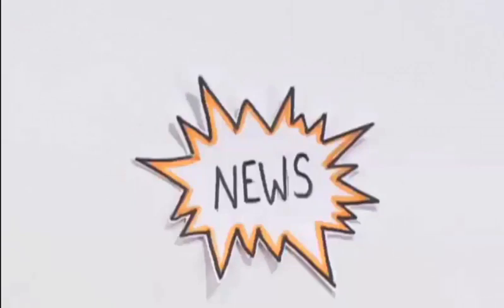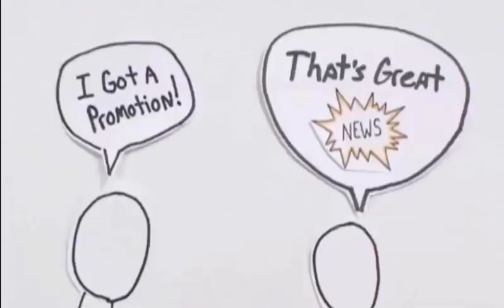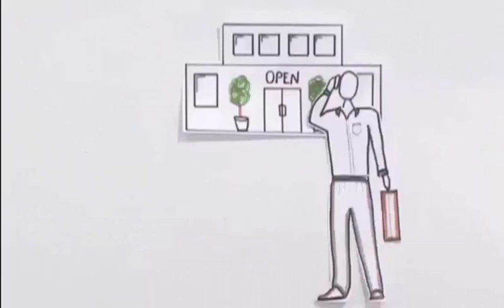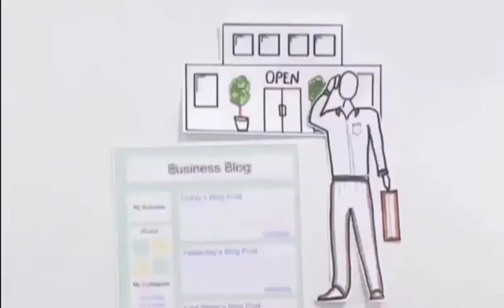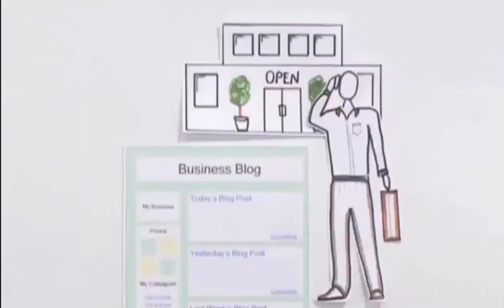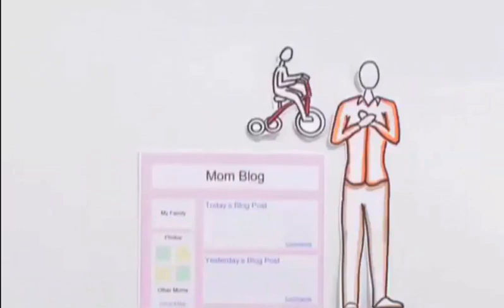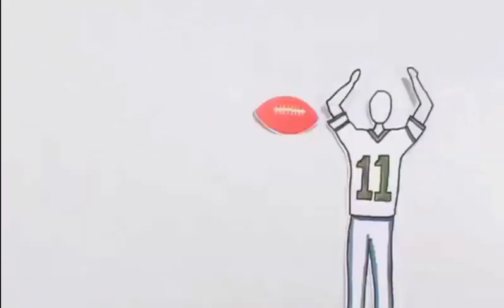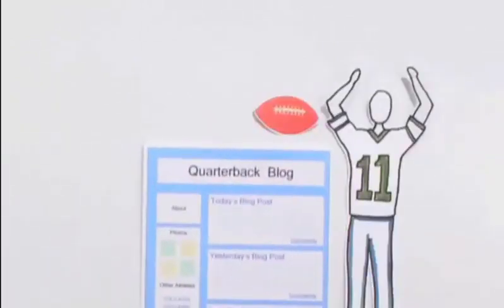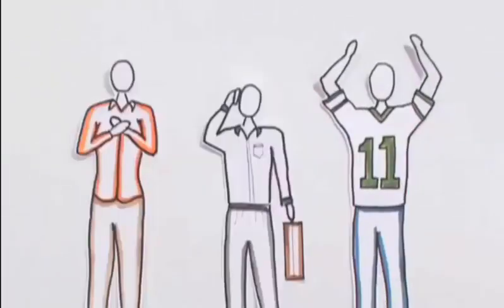Of course, we're using the word news loosely, but really, isn't everything news to someone? With a blog, a business owner can share news about his business, a mother can share news about her family, or a sports star can share news with fans. These people are all bloggers.